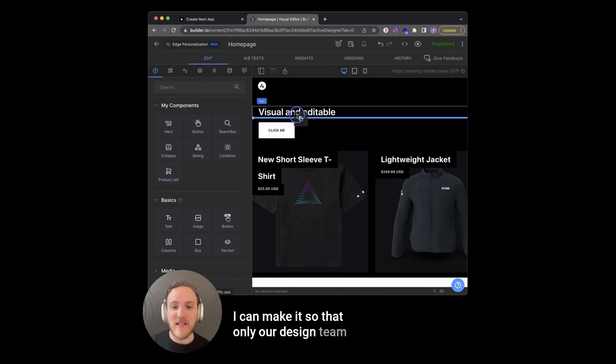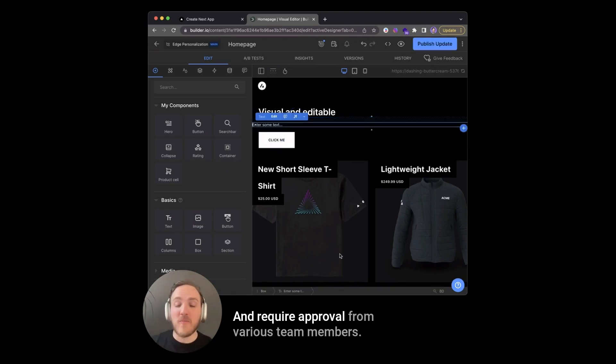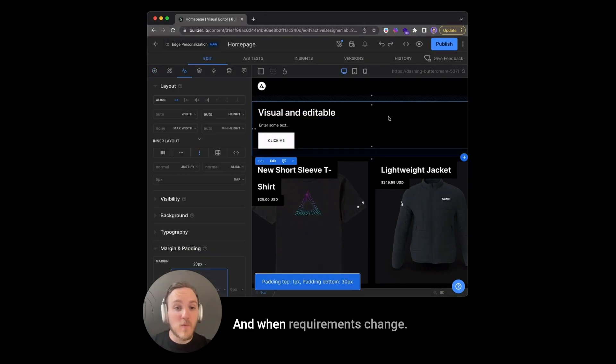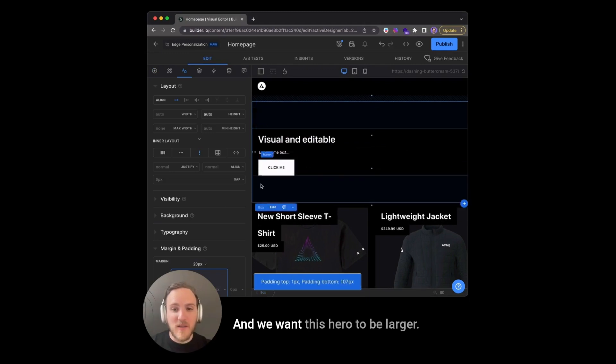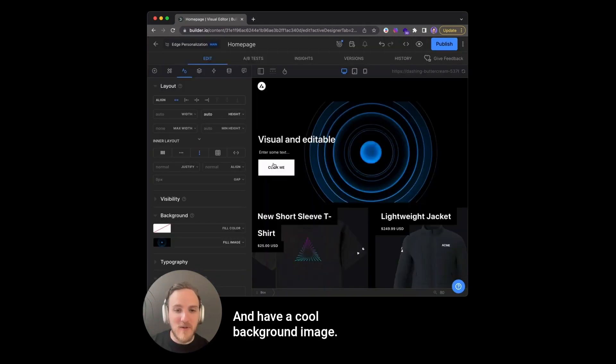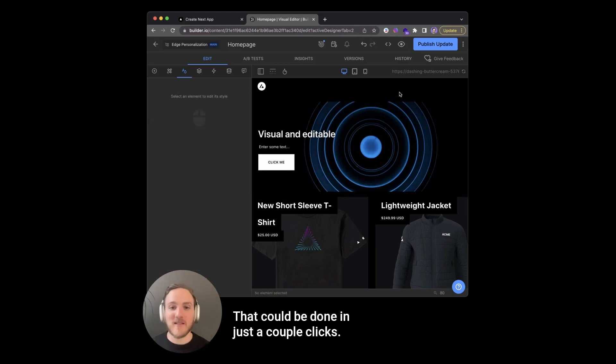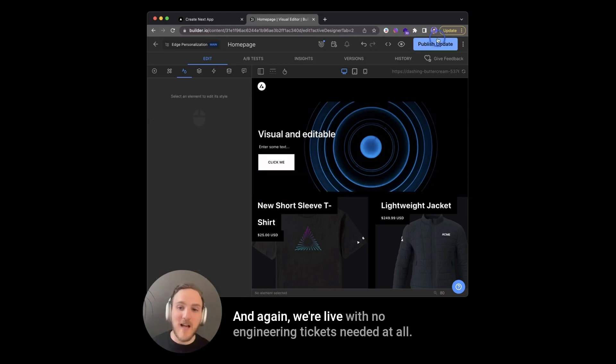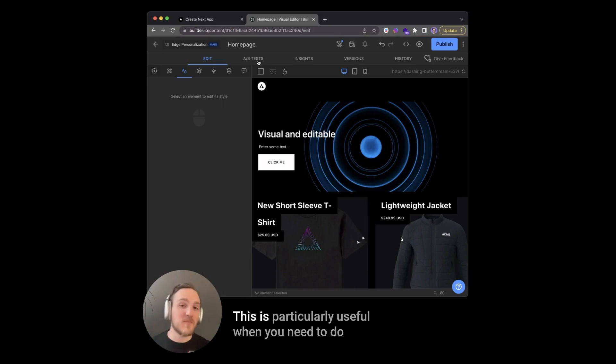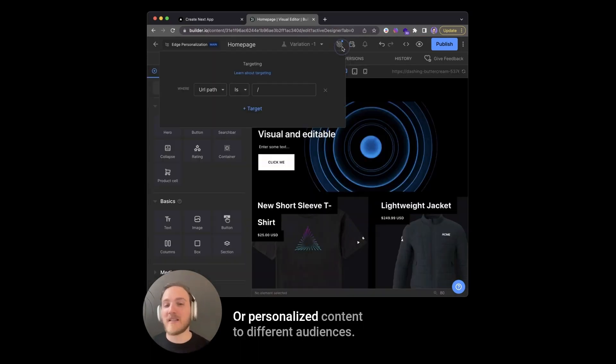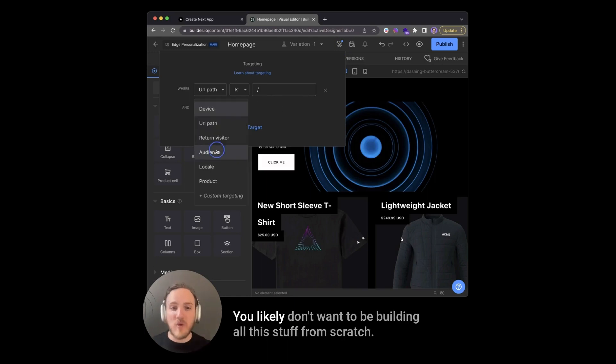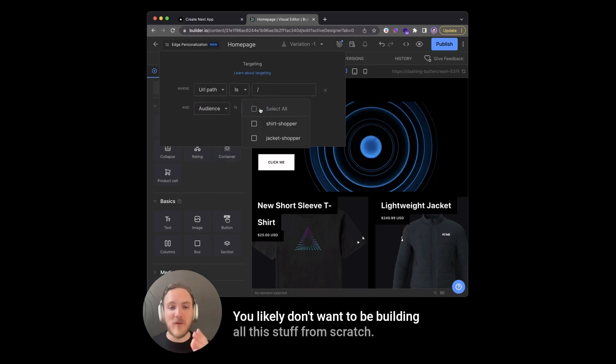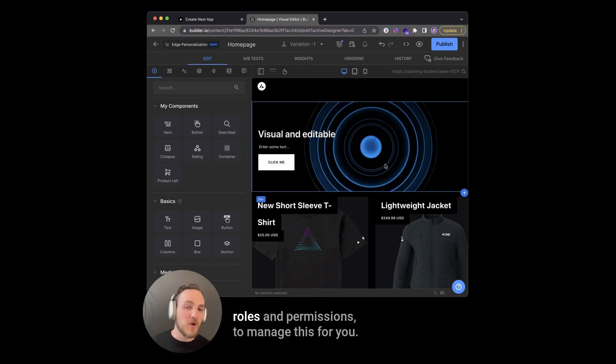I can make it so that only our design team can make these edits and require approval from various team members. And when requirements change, and we want this hero to be larger and have a cool background image, that can be done in just a couple of clicks. And again, we're live with no engineering tickets needed at all. This is particularly useful when you need to do things like run A/B tests or personalized content to different audiences. You likely don't want to be building all this stuff from scratch and instead allow a visual editor combined with roles and permissions to manage this for you.